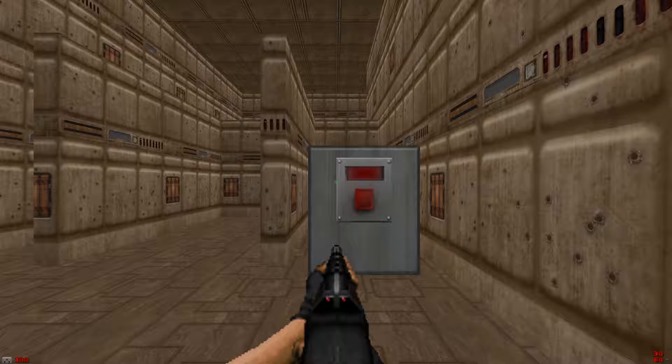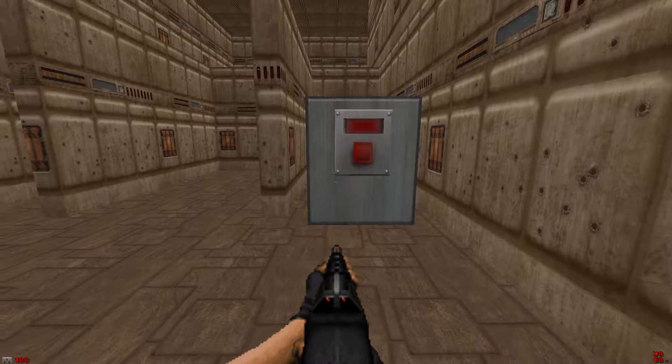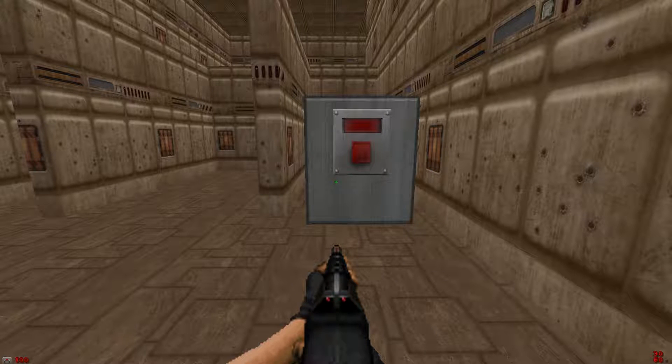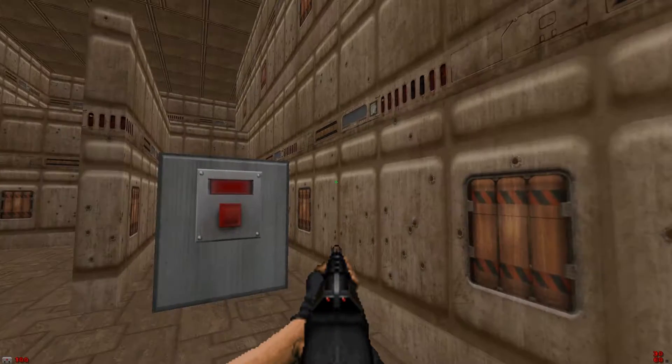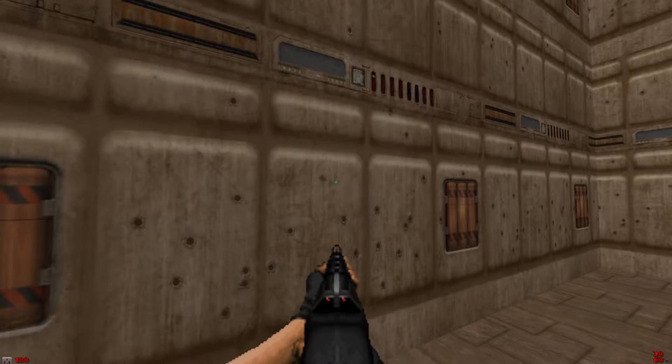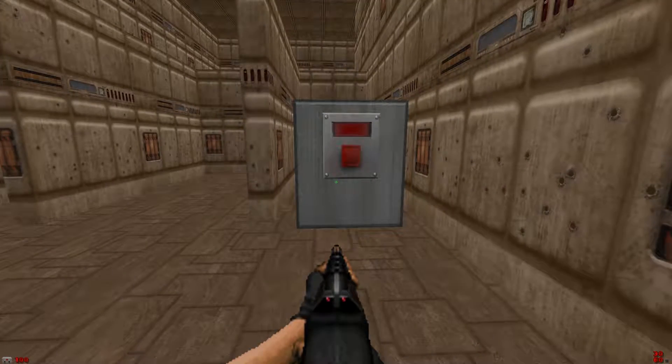Switches in general are levers or buttons or similar that can be used to activate certain things, machines and so on. In Doom,